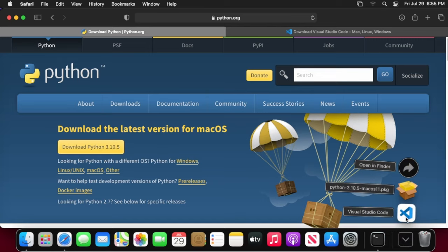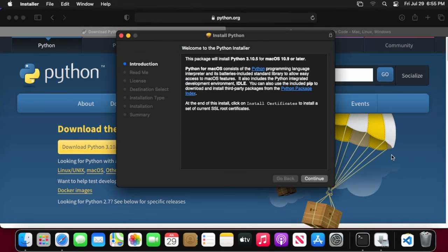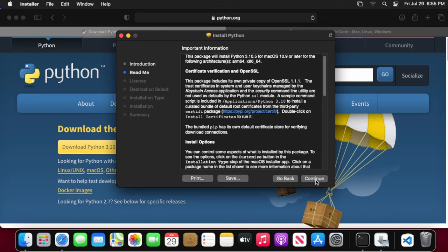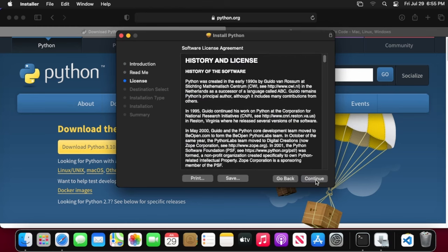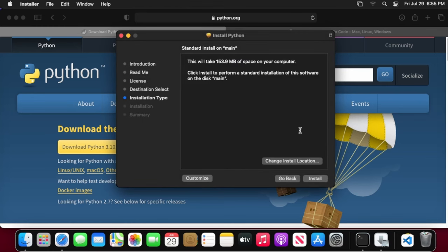That'll pop up in your downloads when it's done downloading. Just go ahead and click it. It should be a package file. Basically go through the steps here, just hit continue, continue, continue, and agree. Then we can go ahead and hit install.